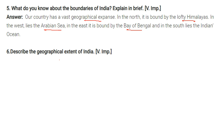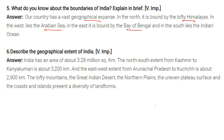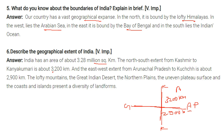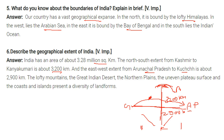Describe the geographical extent of India. India has an area of 3.28 million square kilometers. The north-south extent from Kashmir to Kanyakumari is about 3,200 kilometers, and the east-west extent from Arunachal Pradesh to Kutch is about 2,900 kilometers. India has diverse landforms: lofty mountains, the great Indian desert, the northern plains, an uneven plateau surface, coasts, and islands including the Andaman and Nicobar Islands.